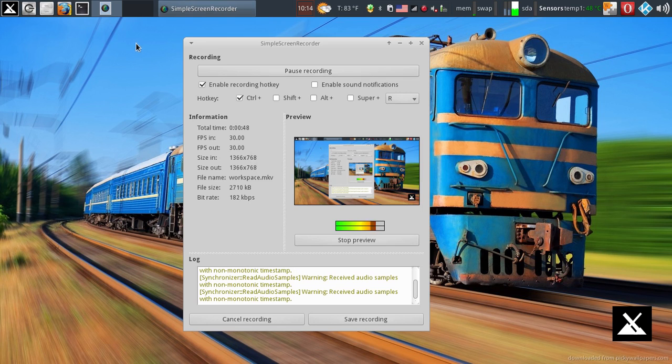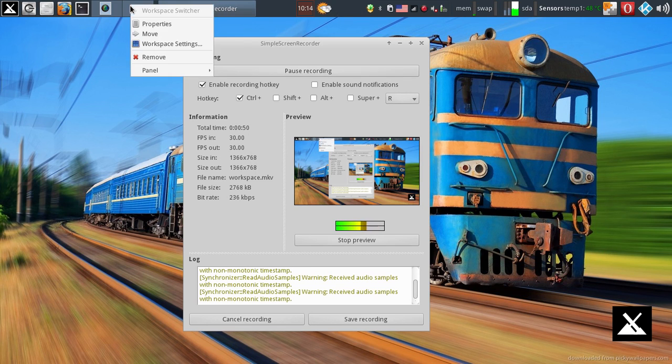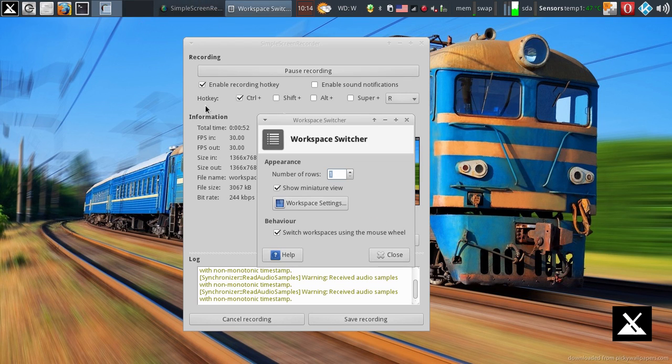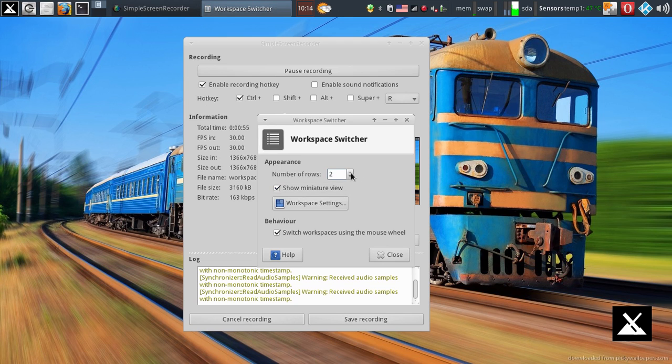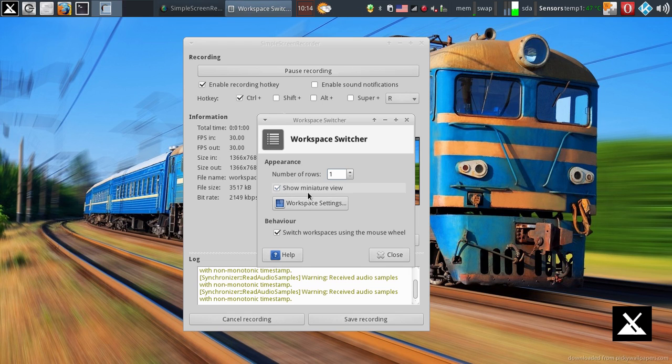What other settings can I access from right-clicking up here? I can go properties, and here I can increase the number of rows. I can show a miniature view or not. I like the miniature view in that it'll show me what's active in each workspace with a little icon.